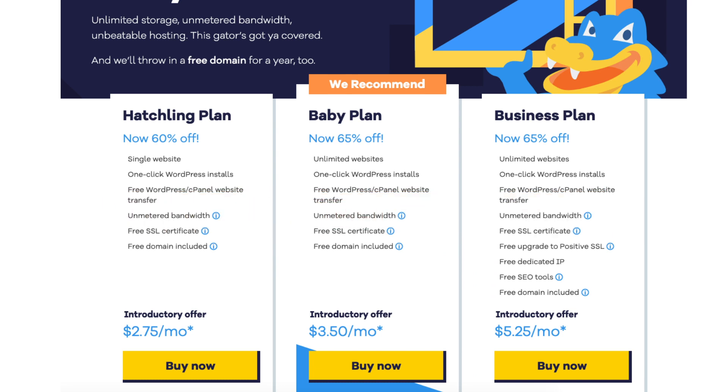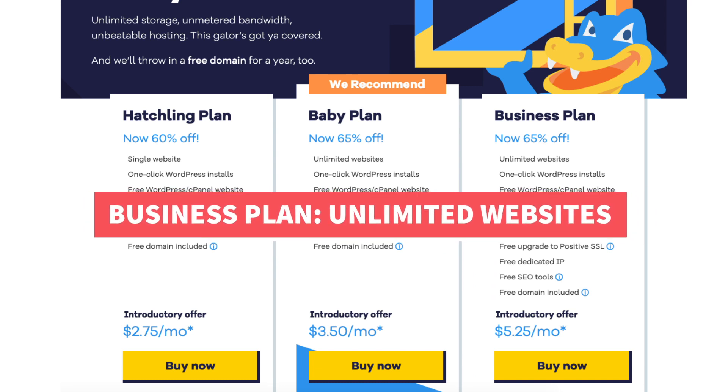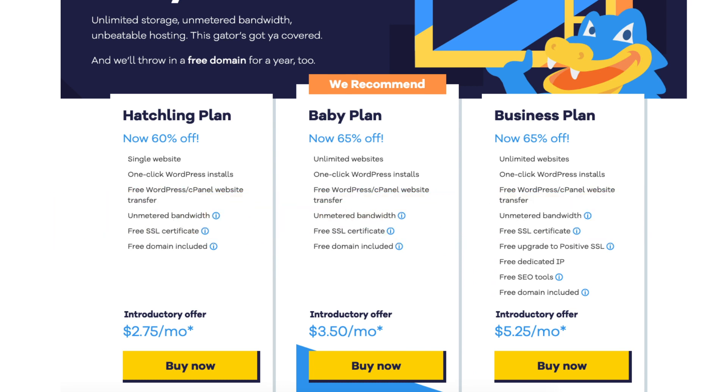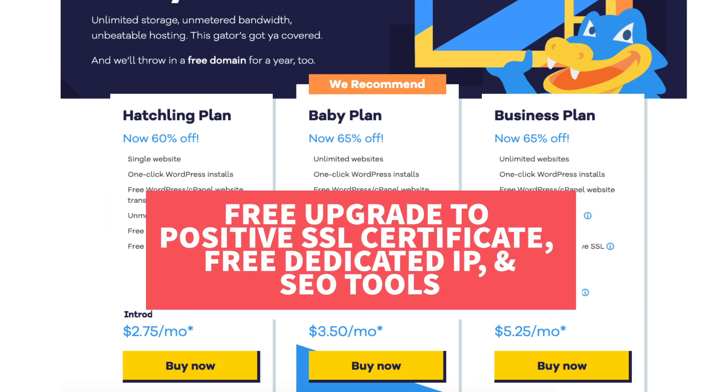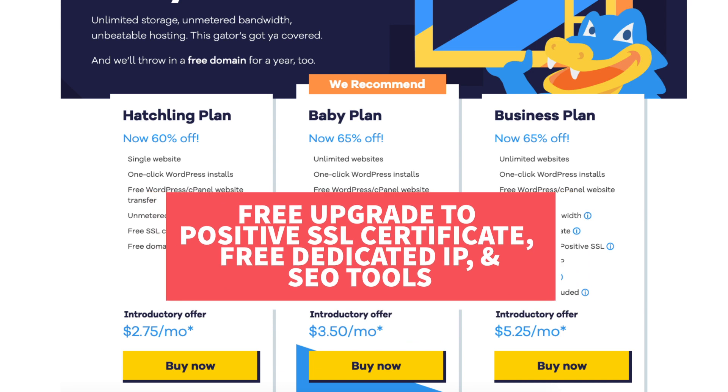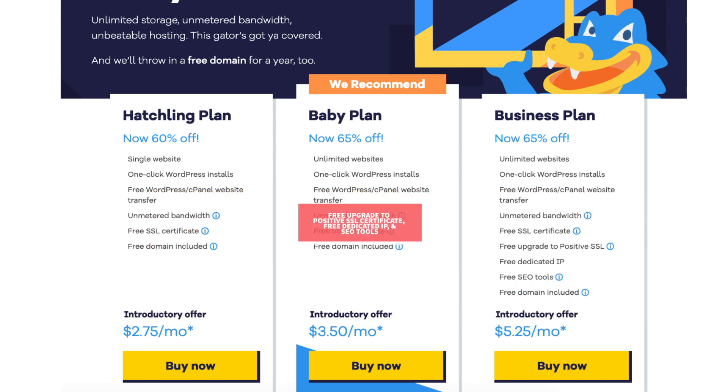The business plan comes with unlimited sites like the baby plan and includes more features like a free upgrade to a positive SSL, free dedicated IP, and the HostGator add-on SEO tools. Click the buy now button on the plan you want to select. For this tutorial I'm going to select the hatchling plan.